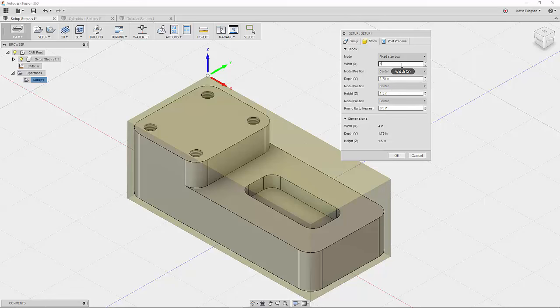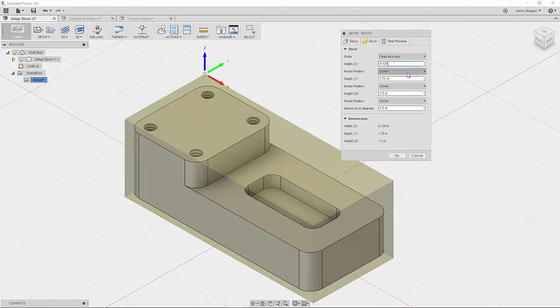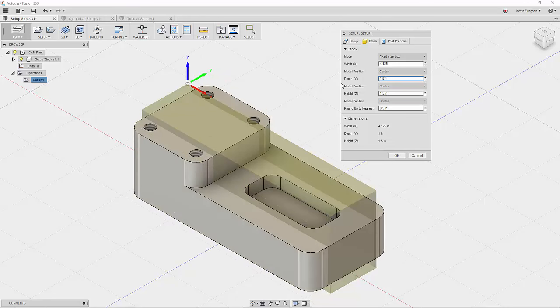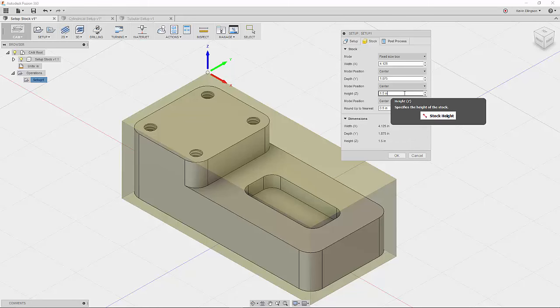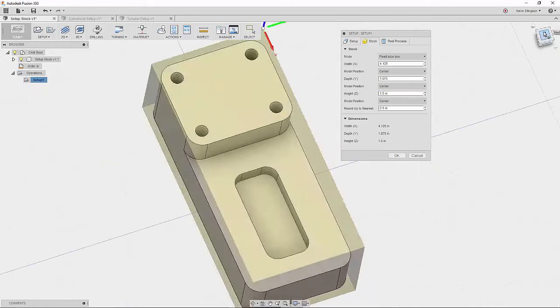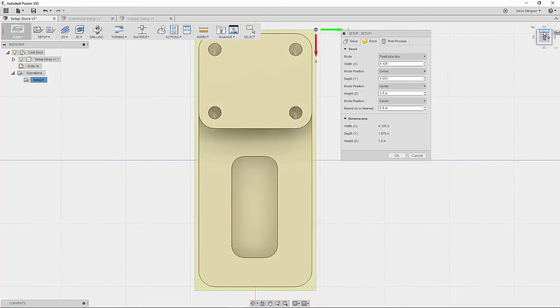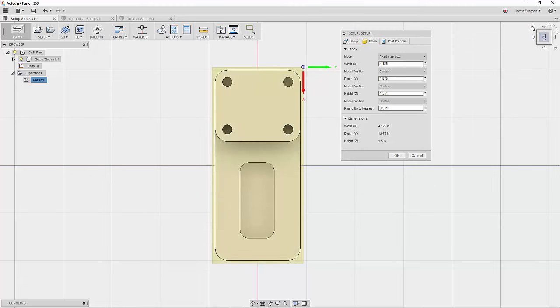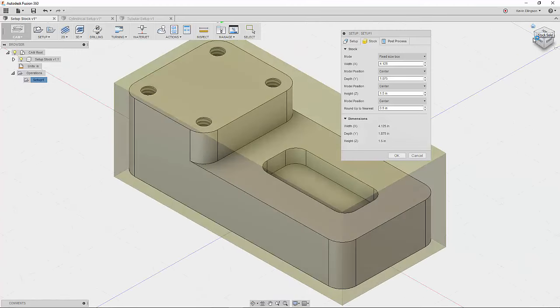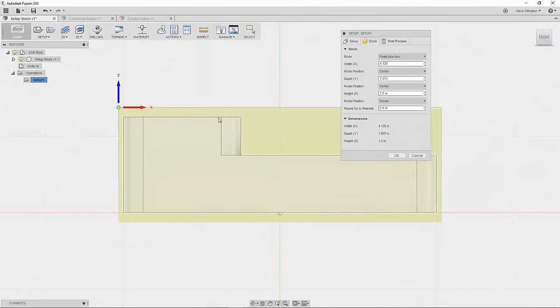So I'm going to enter 4.125 for my X. I'm going to enter 1.875 for my Y. And I'm going to leave the Z depth at 1.5. So now if we were to go around and look, we'll see that we have a little bit of material all the way around the part. And if we look at it from our front view, we have material on the top and on the bottom. That's good.